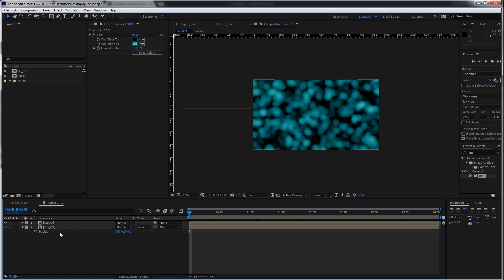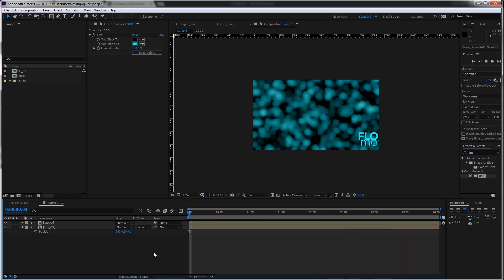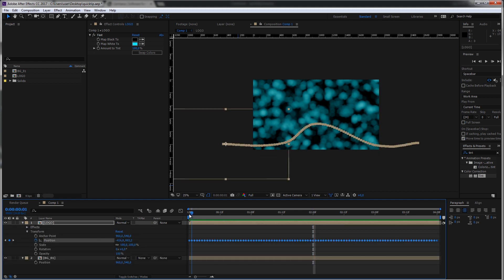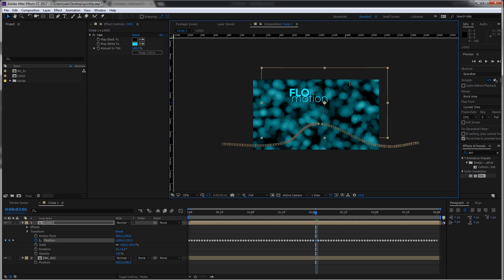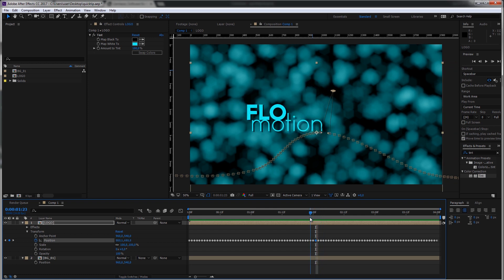I've already created a background and a logo and animated it over four seconds — just a basic animation that you could have done by hand or with tracking. To show you the issue, I created a keyframe for each frame. When you twirl down here and go to position, you can see there's a keyframe on each frame. Now, say I want the logo to move more through the framing on a curve and not all the way at the bottom. You can directly see what happens — you don't have control over all the keyframes.